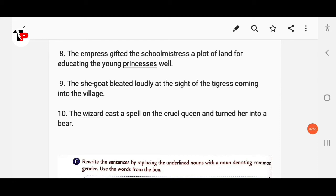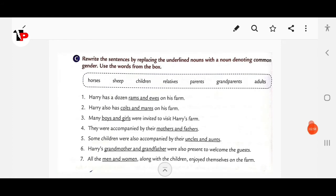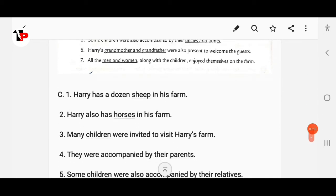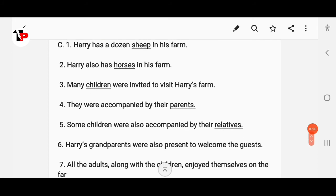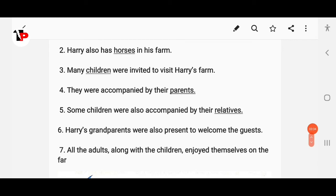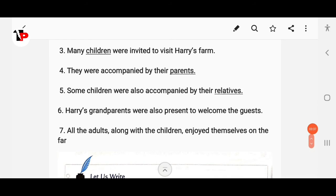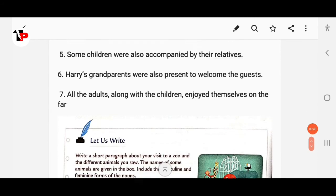Next, rewrite the sentence by replacing the underlined nouns with a noun denoting common gender, using the correct word from the box. 'Harry has a dozen rams and ewes' — write sheep. 'Harry also has colts and mares' — write horses. 'Many boys and girls were invited' — write children. Children were accompanied by their mothers and fathers — write parents. Some were also accompanied by their uncles and aunts — write relatives. Harry's grandmother and grandfather — write grandparents. All the men and women — write adults.